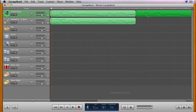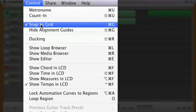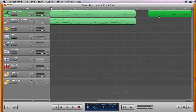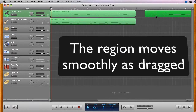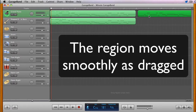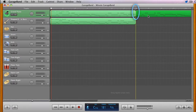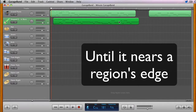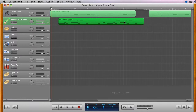In circumstances where you don't want to move to an exact measure marker, you can turn off the Snap to Grid feature, but you still might have trouble if you're working near the edge of another region, as the alignment guides perform a similar function. With Snap turned off, you can freely move a region along a track unless it nears the edge of another region, at which time it will snap to the end of that region.